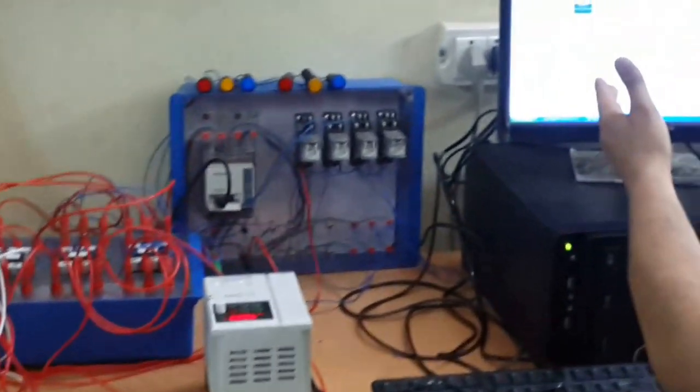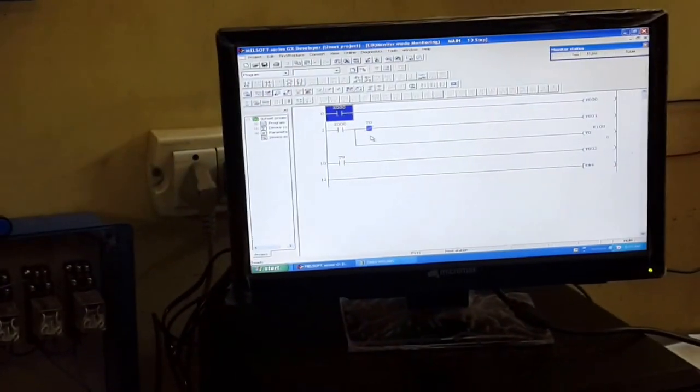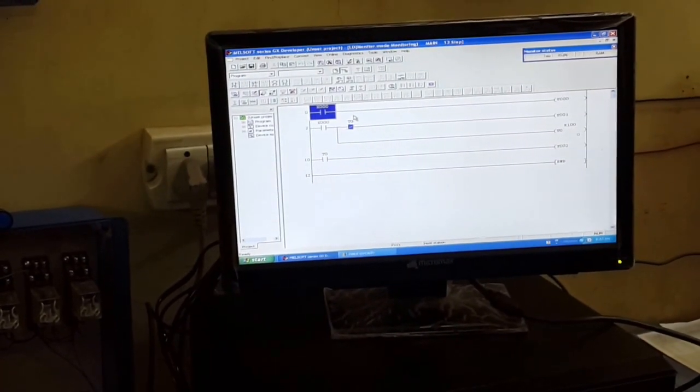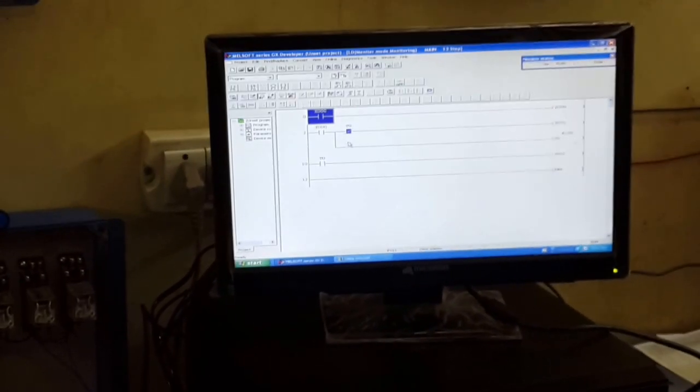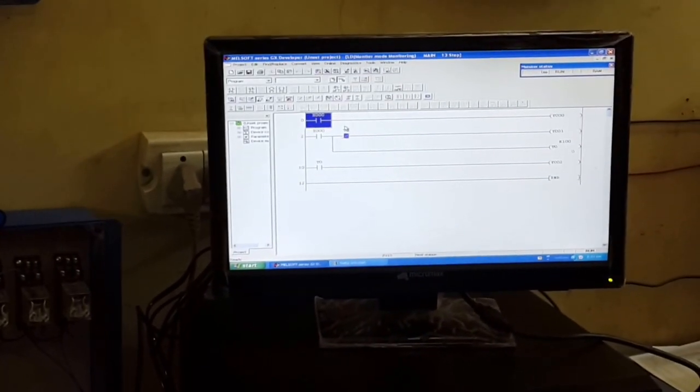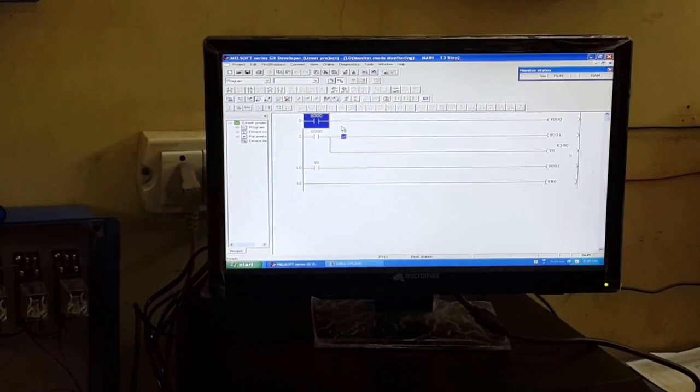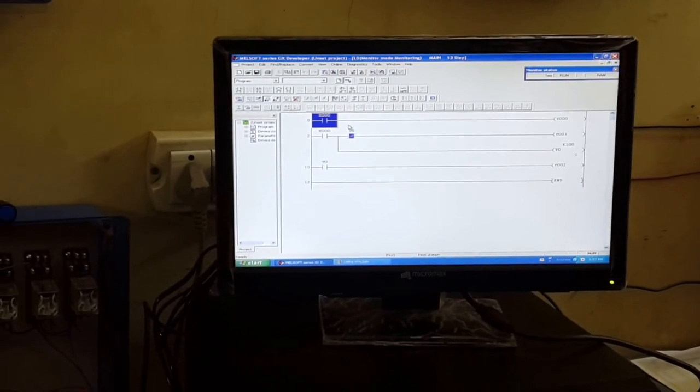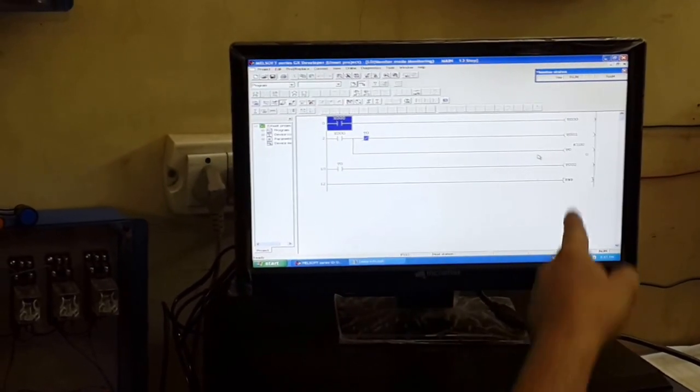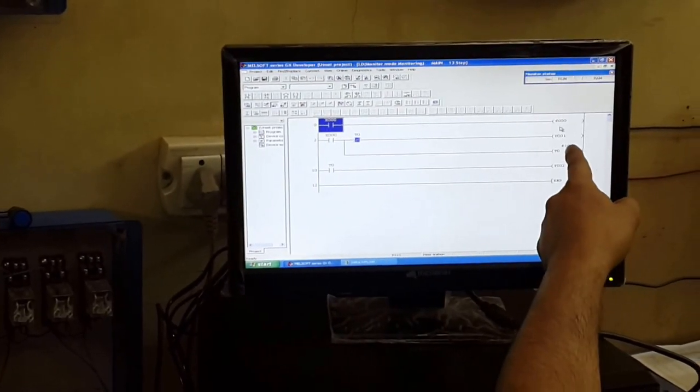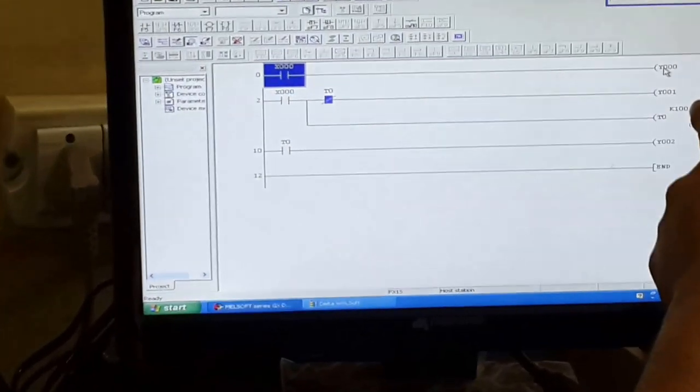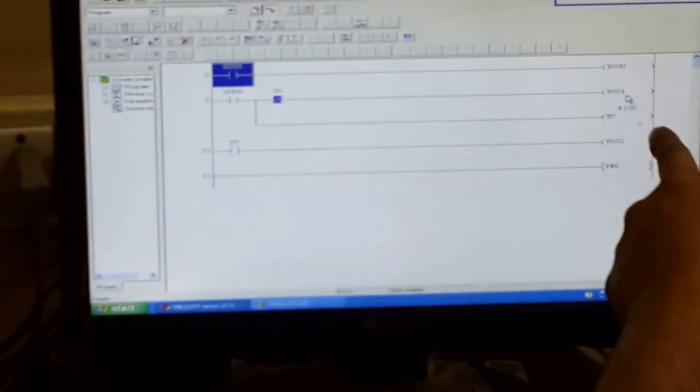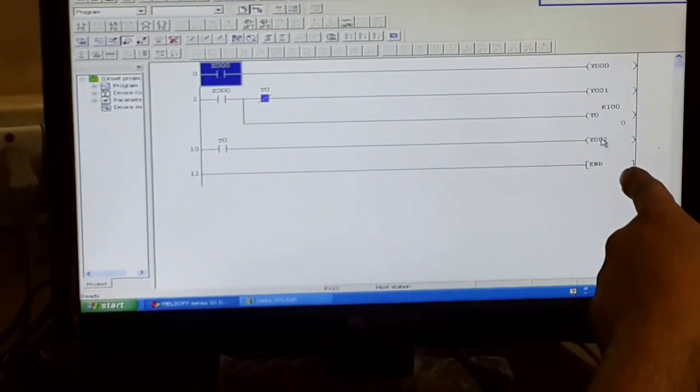We discuss about the software portion of this project. You can see we take 1 input and 3 outputs, and we take a timer to delay the star to delta connection. This is our input and these are the outputs Y0, Y1 and Y2.